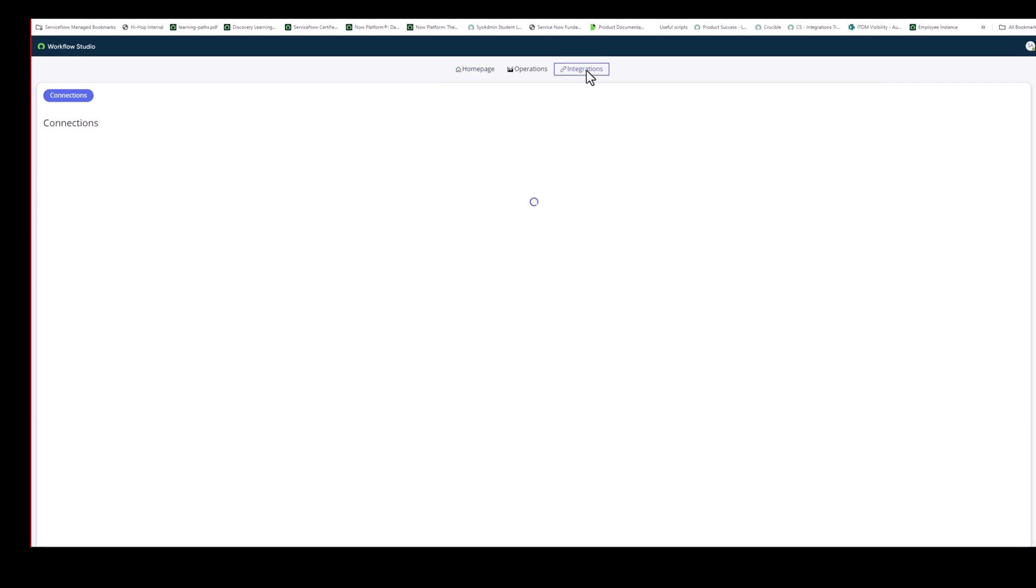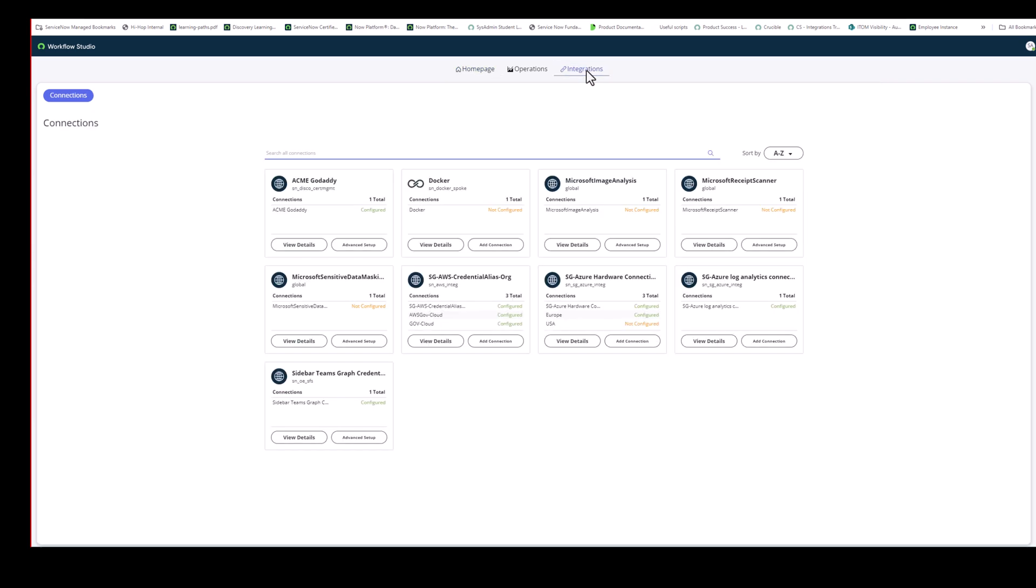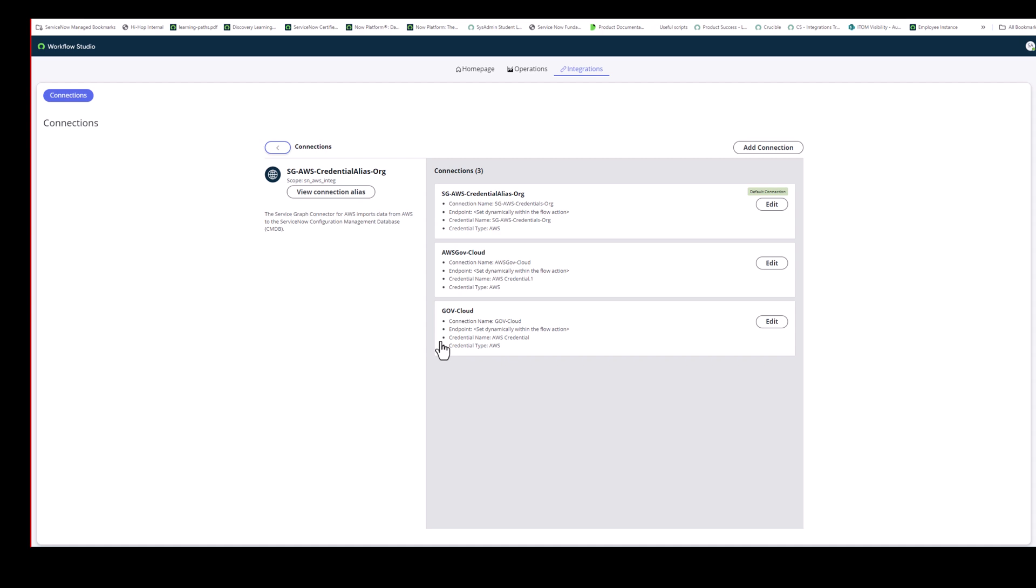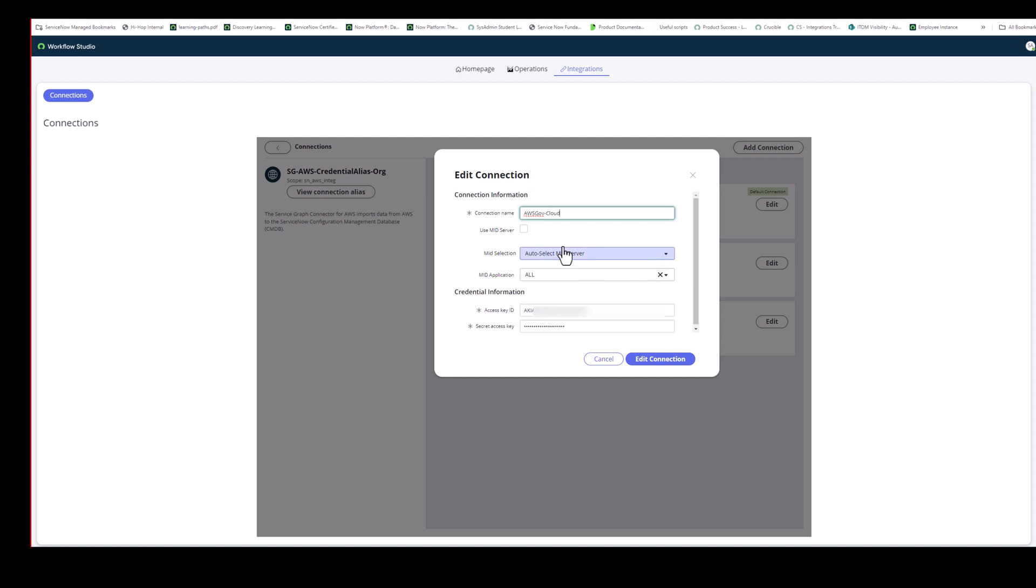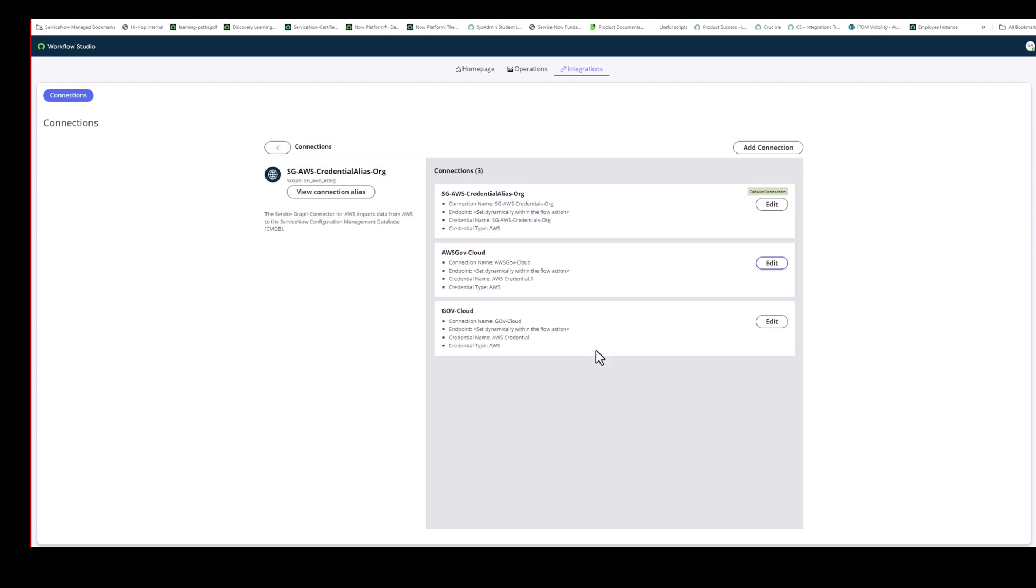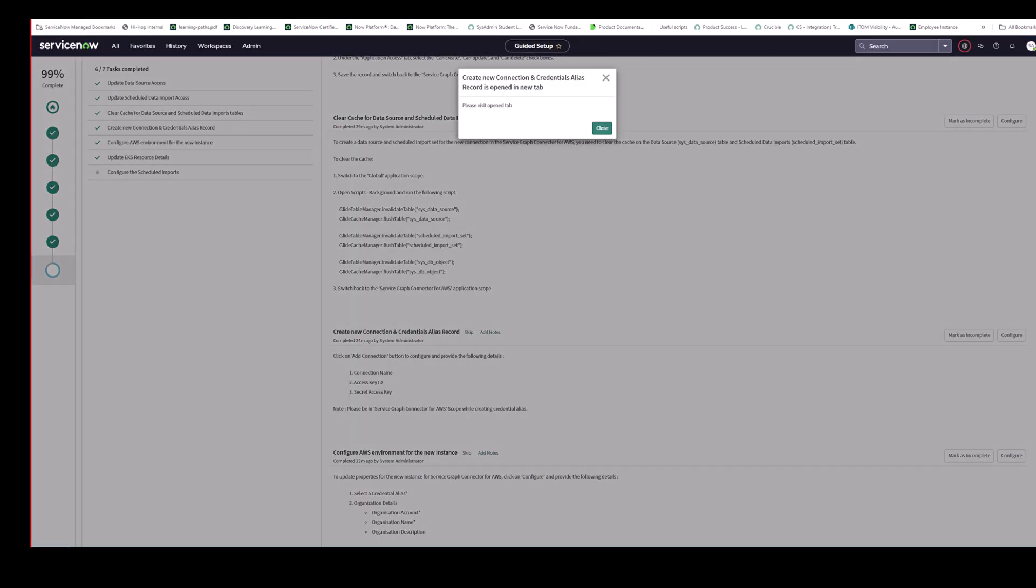And it brings you back into Workflow Studio. And go back to integrations. And I see my address. No, I've already created this. What you do is you add connection. Gov, AWS GovCloud is the one I already created. And so you put in your access key ID and your secret key access key. I've already created this. So I'm not going to do that again.